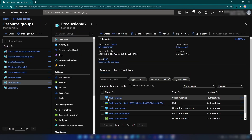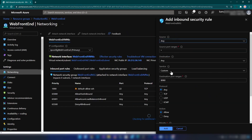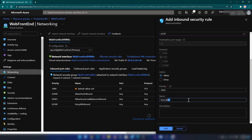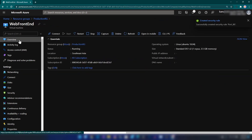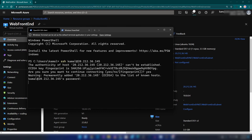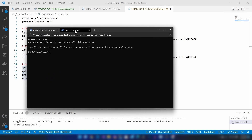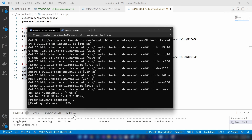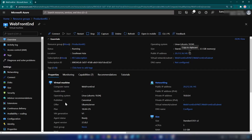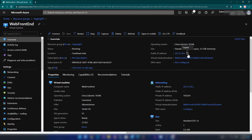Now I'm going into the production resource group, to that virtual machine and networking, and here I'm going to add the inbound security rule for HTTP traffic. Now let me install Apache server in each of these virtual machines. For that, I'm going to SSH into these virtual machines. I have a script for installing Apache server. While this is being installed on my production server, let me go to the staging environment virtual machine and copy the IP address of that as well.